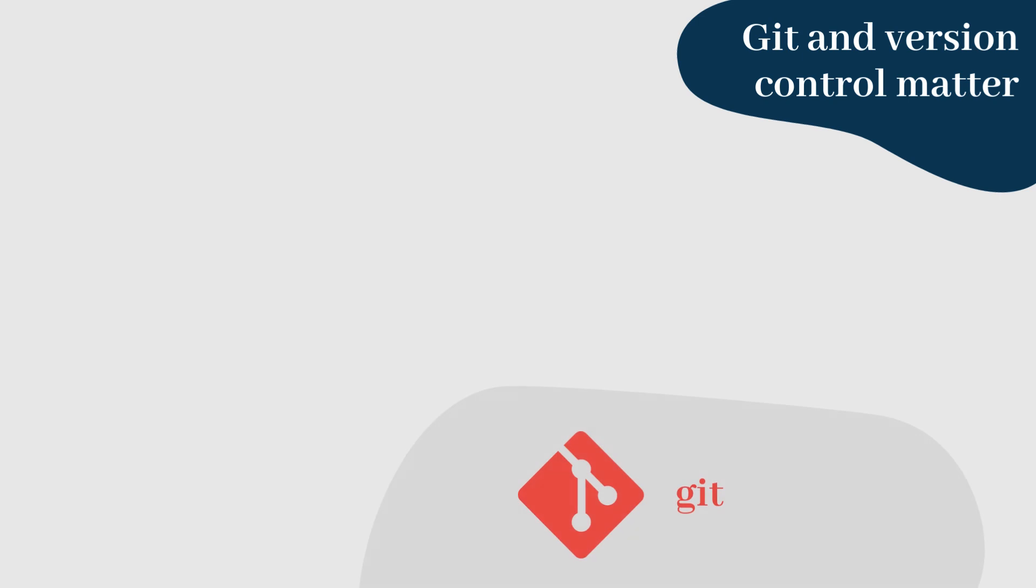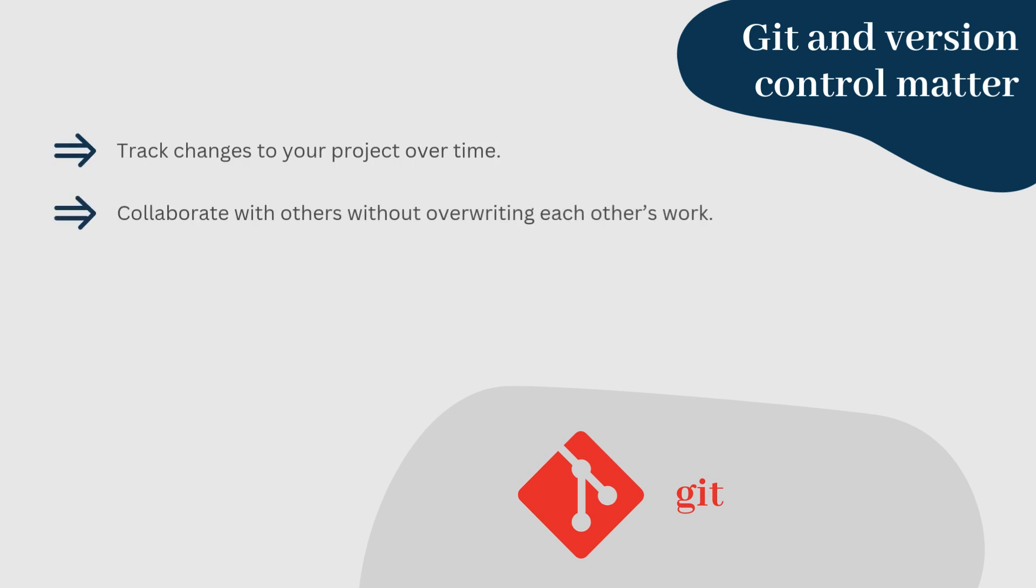Before we jump into the technical steps, let's briefly talk about why using Git is so important. Git allows you to track changes to your project over time, collaborate with others without overriding each other's work, and roll back to previous versions if something goes wrong. Whether you're working solo or in a team, using Git is a best practice that saves time and headaches down the road.